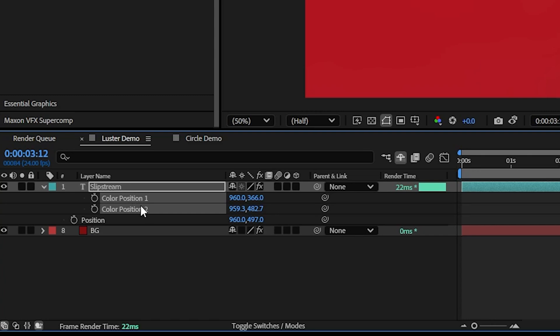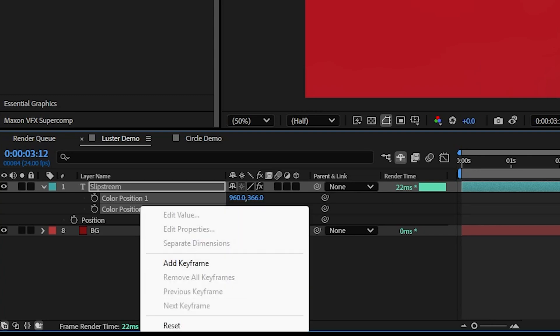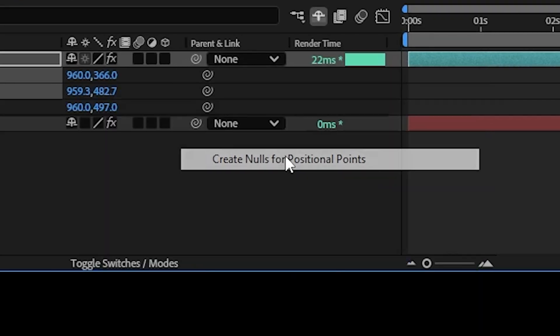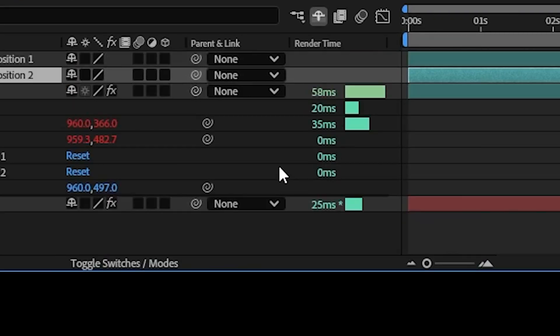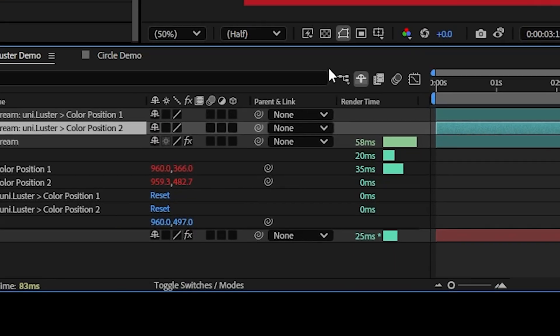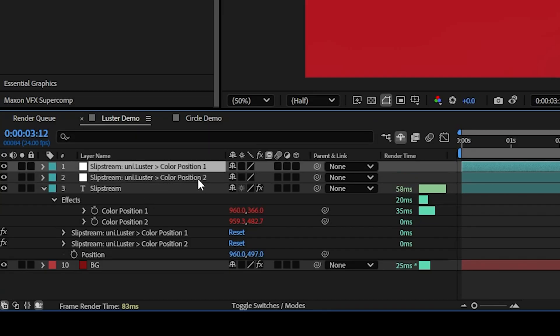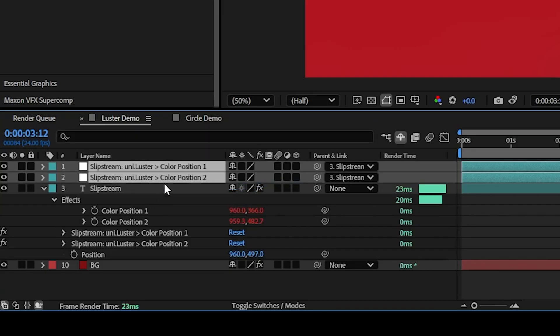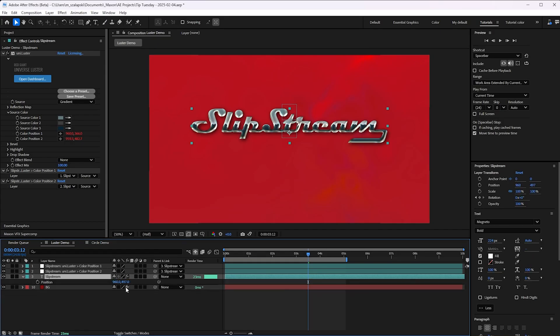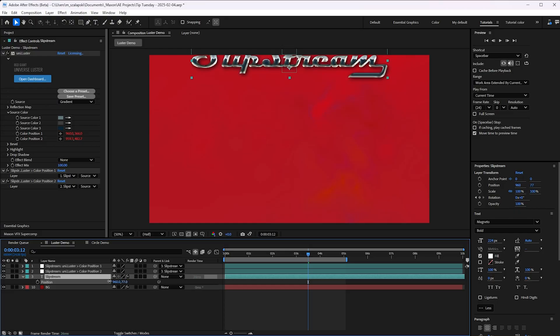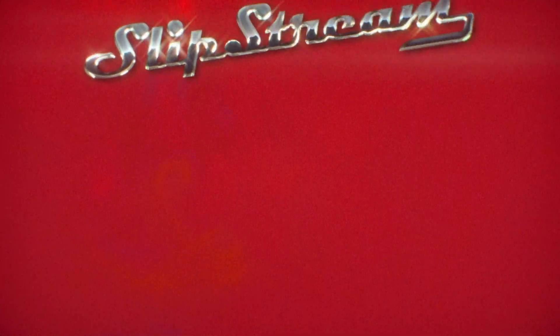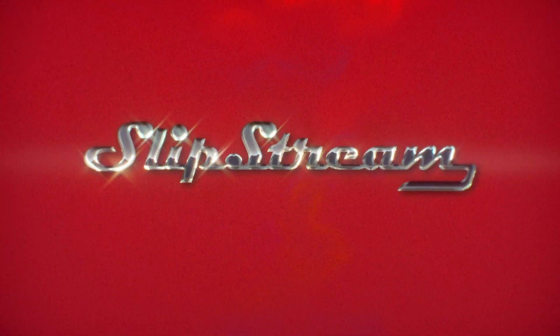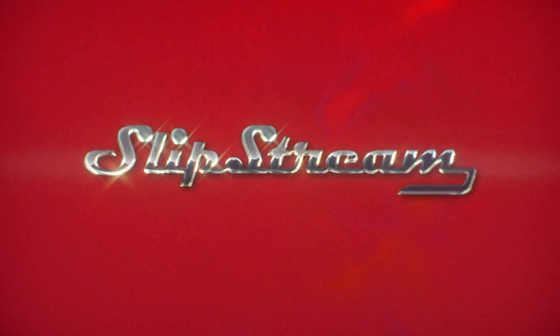And select both of them. Right click, keyframe assistant, create nulls for position points. And boom, I now have these two nulls. All I have to do is parent them to this text layer, hit P for position, and now I can now animate this layer all I want. And the color knots stay locked to the layer just the way I want.